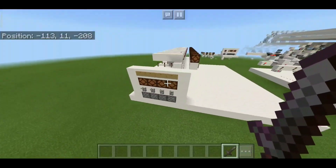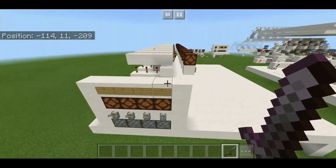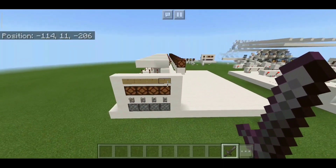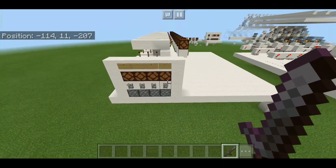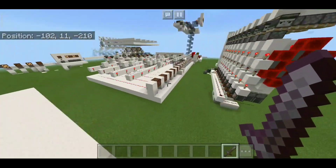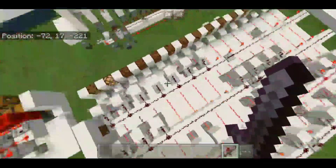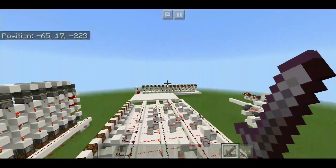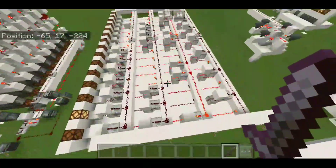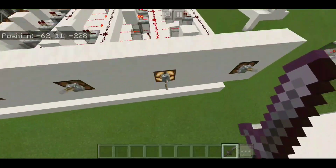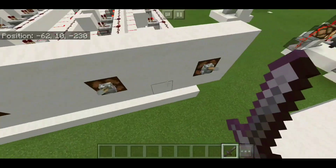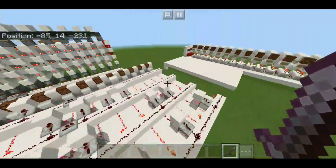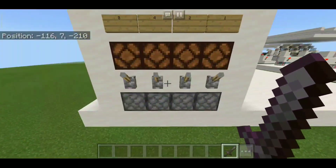BCD means binary coded decimals. For comparison purposes, I'll show you another BCD design that is generally used — the most common BCD decoder. As you can see, this thing is much larger. What it does is: you type a number in binary and it gets converted into BCD format.